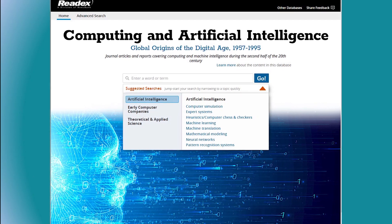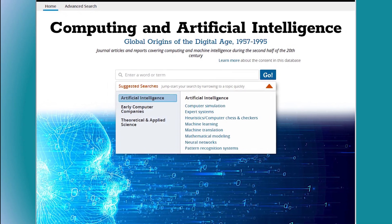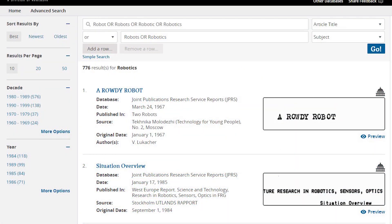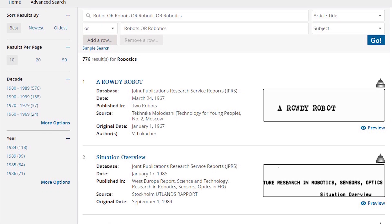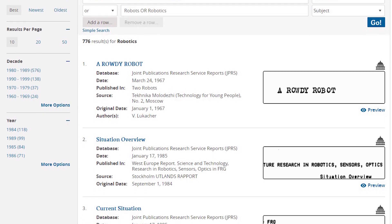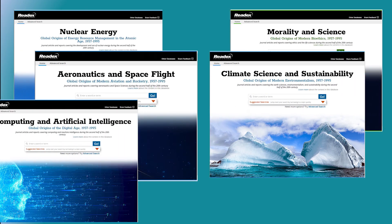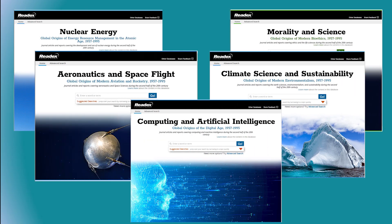Intuitive interfaces allow researchers to easily browse the databases by a broad range of topics, each providing highly relevant results for users at all levels. Acquired individually or as a cohesive family, these easy-to-use resources offer fresh opportunities to study the history of today's most important scientific and technological fields.